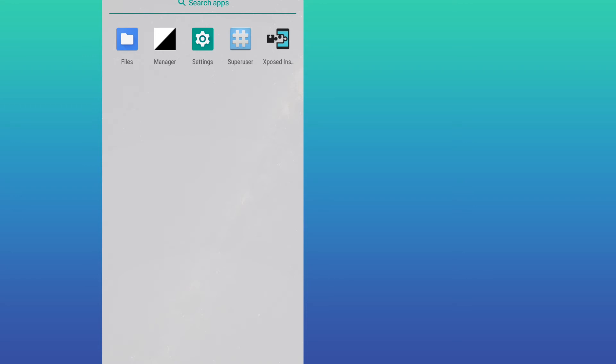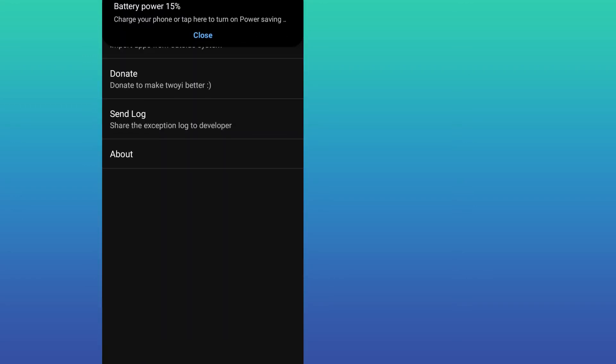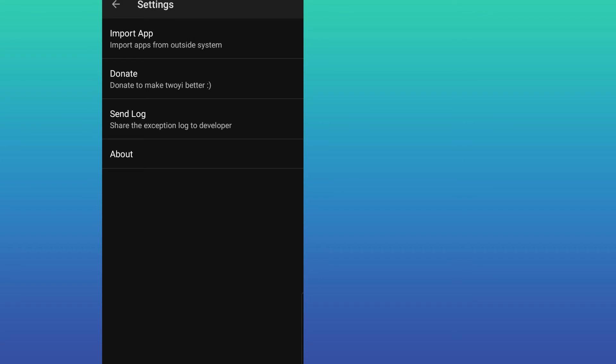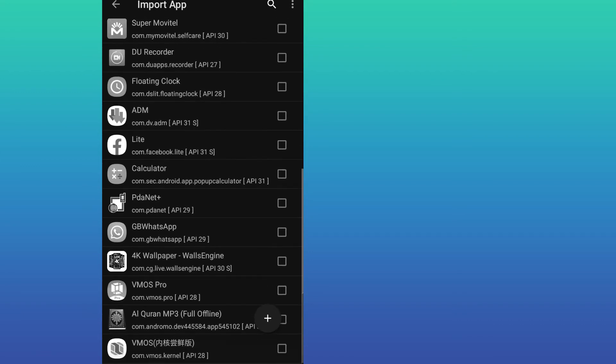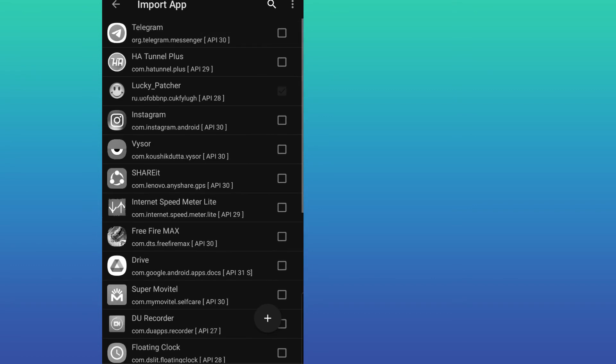To import any application that you need on your Android device, go to Manager and then Import APK. Once you're here, I'm going to click on Lucky Patcher. This is the app I want to use. In your case, you can use a different app.